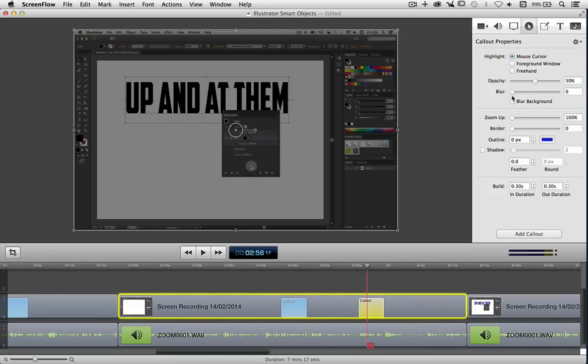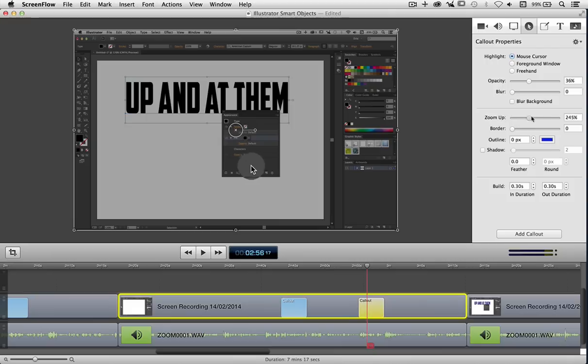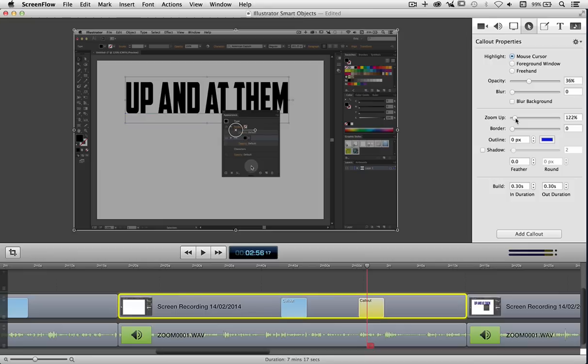I can also blur it should I wish, or change the opacity should I wish so it stands out a bit more or less. I can zoom it too so we can see what's going on a bit clearer. All these things are available to us on every clip. It's really very helpful.